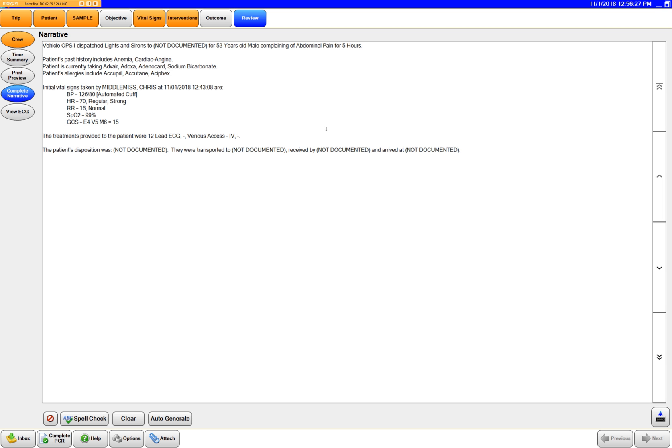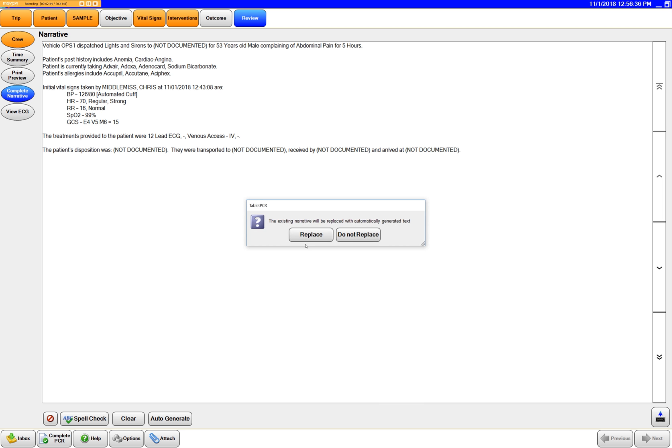And then it will also put in the patient dispositions here, where they were transported to. So as you document this stuff you can just come back here, hit auto generate.